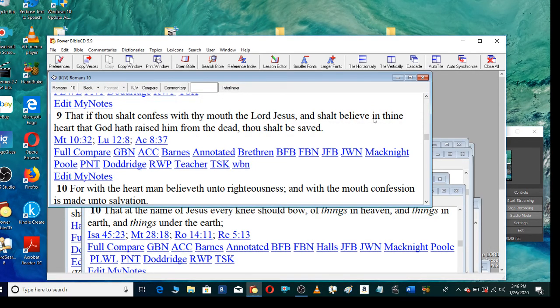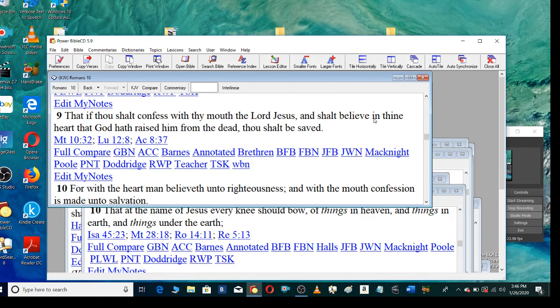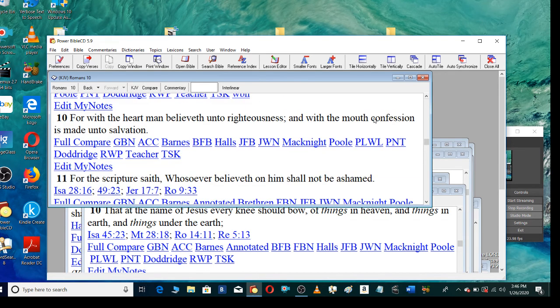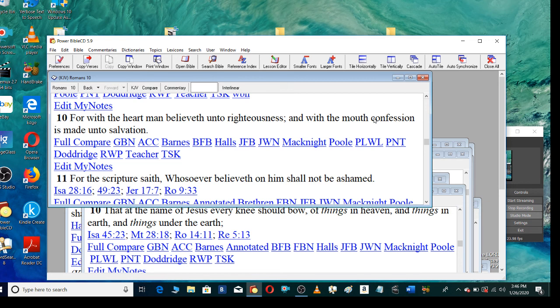That if thou shalt confess with thy mouth the Lord Jesus and shalt believe in thine heart that God hath raised him from the dead, thou shalt be saved. For with the heart man believeth unto righteousness and with the mouth confession is made unto salvation. For the scripture saith, Whosoever believeth on him shall not be ashamed.